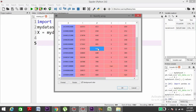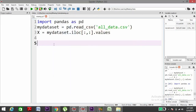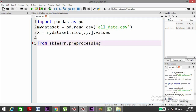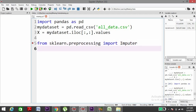We need to change the NaN values into the average of all the values in that column. To do that, we need to use the Imputer transformation. We'll import the package from sklearn.preprocessing and import the Imputer. Then we'll make an object: imputer equals to Imputer.